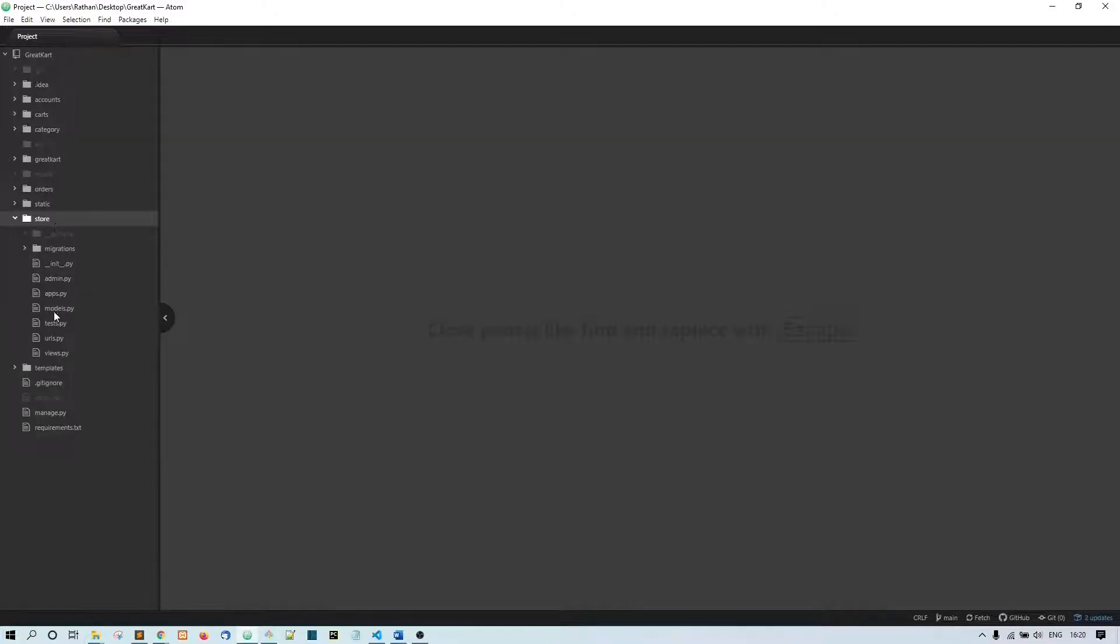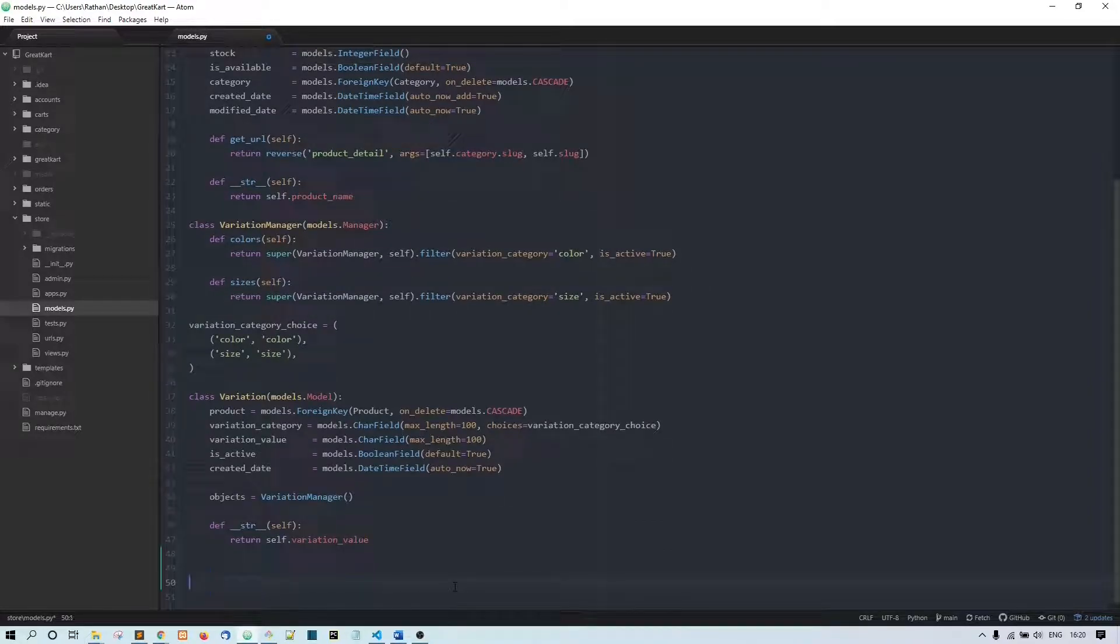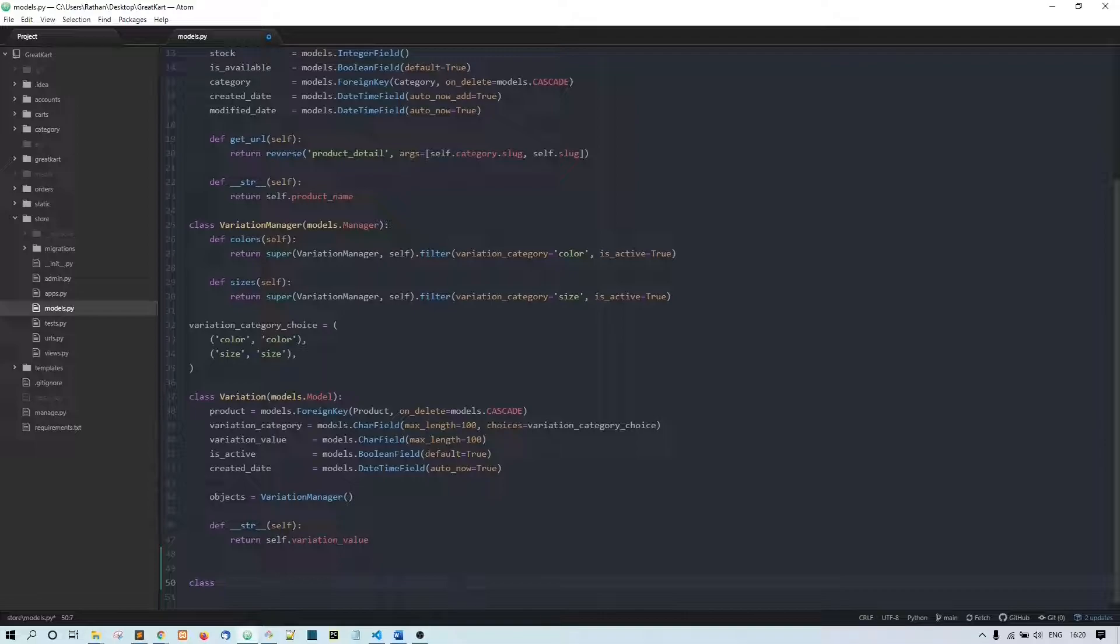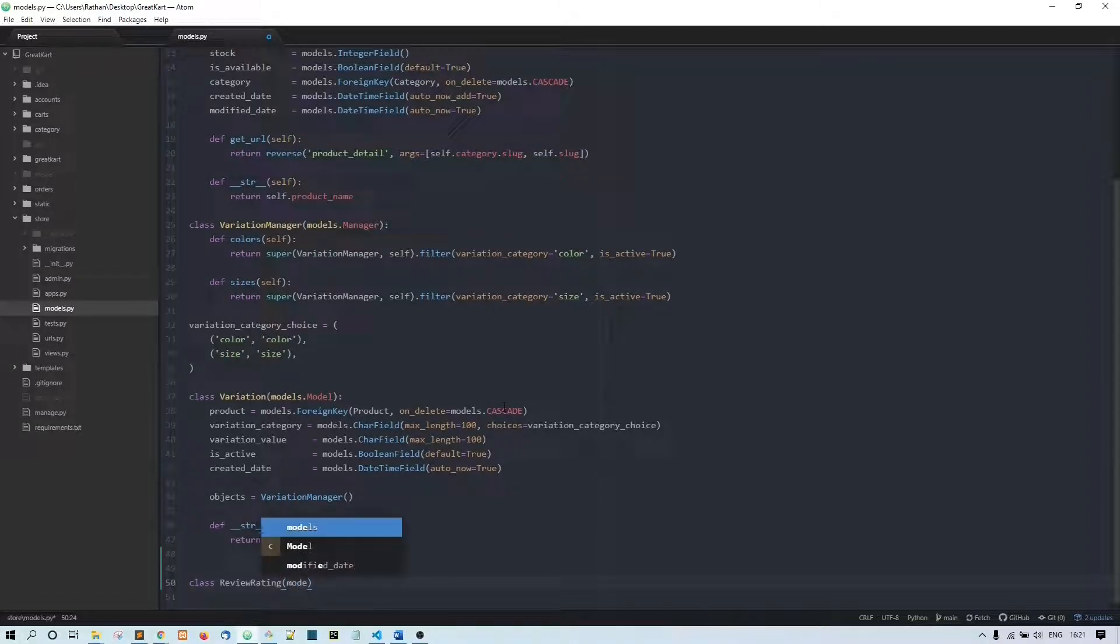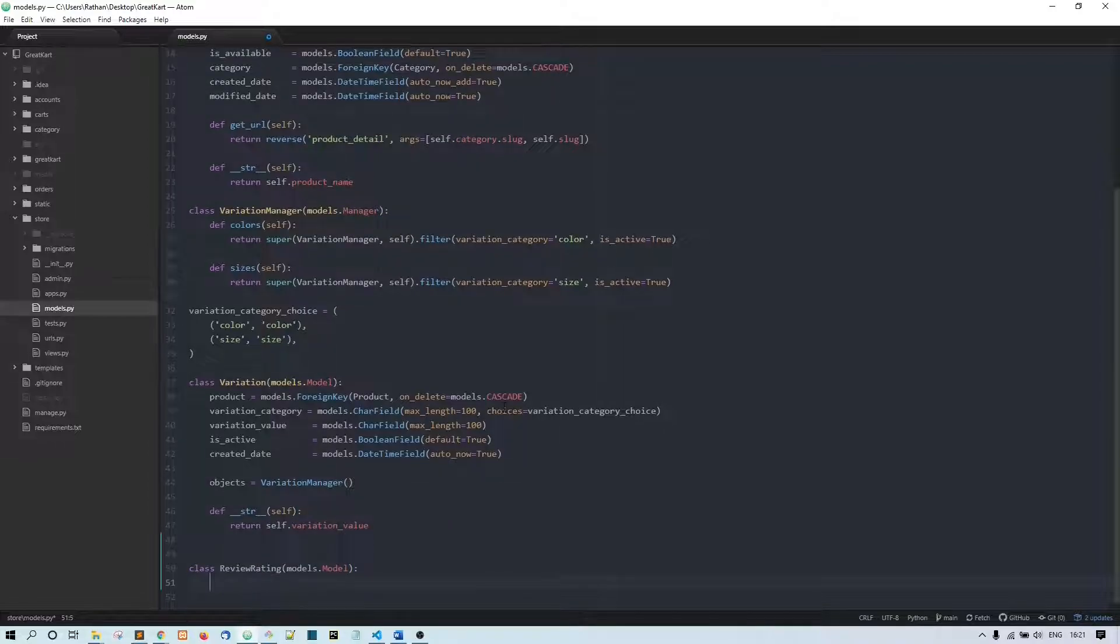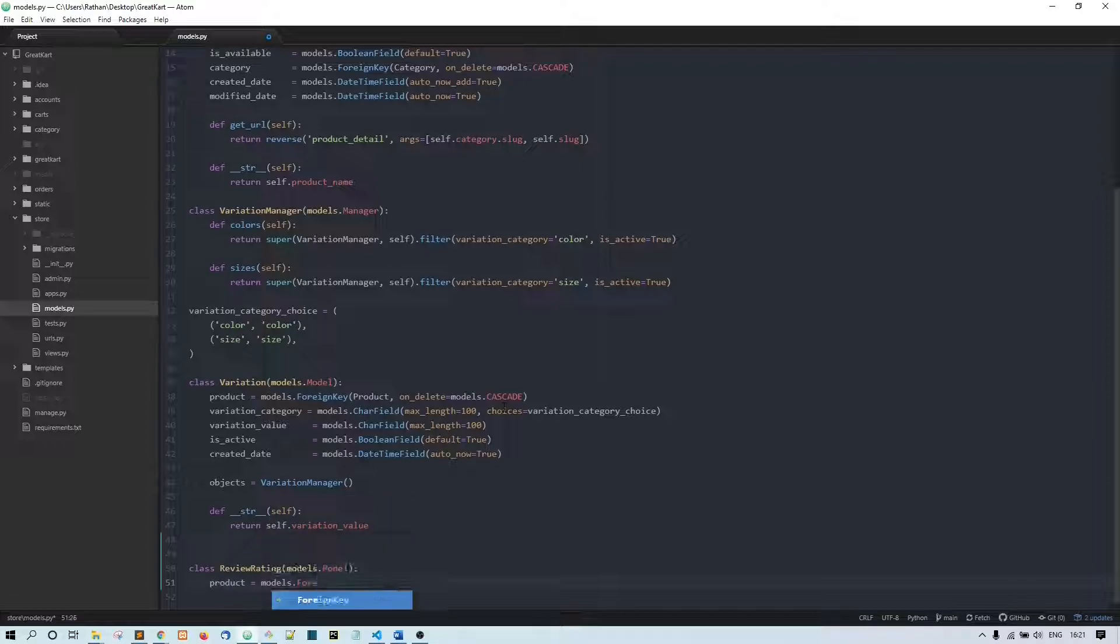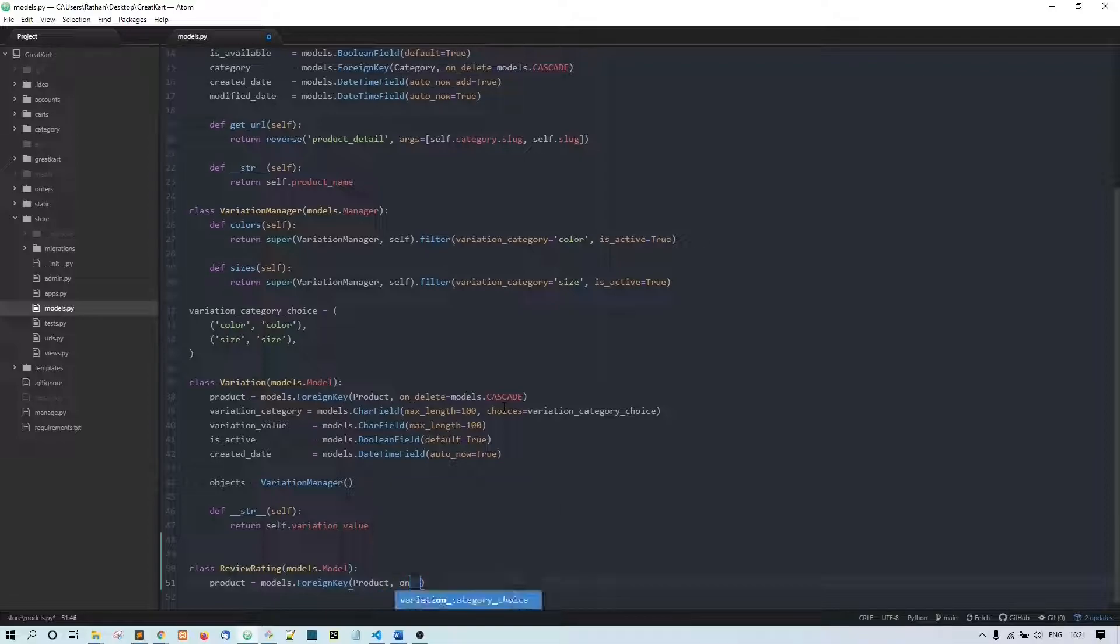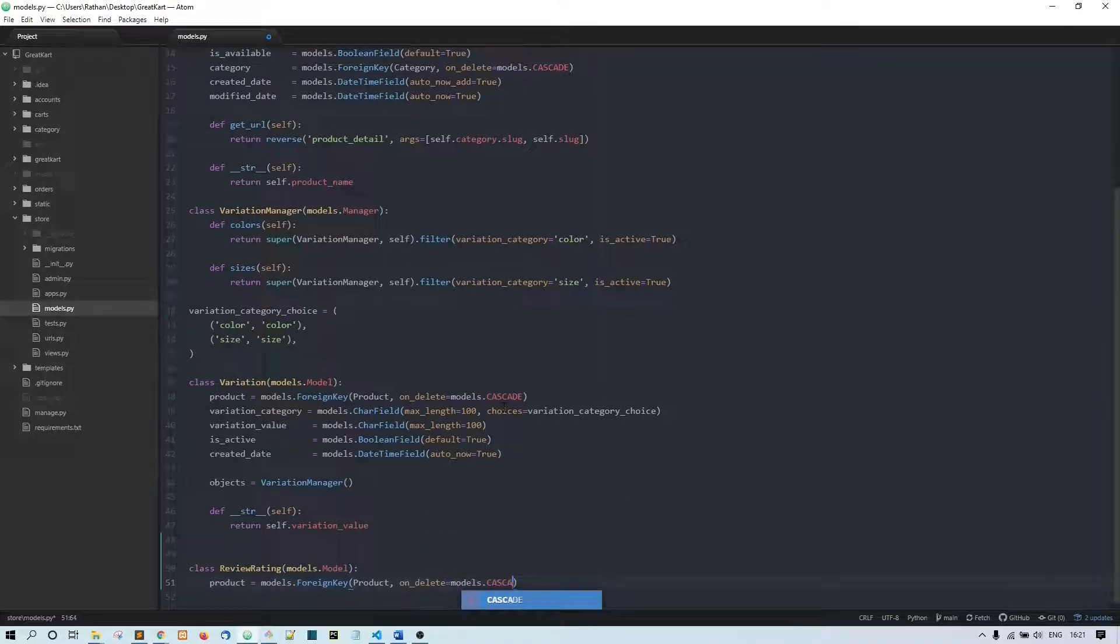First of all, let's go to this store app and go to models.py. In this we'll create a new model - class ReviewRating, models.Model. In this one we are going to have the product foreign key - product equals models.ForeignKey Product, on delete equals models.CASCADE. Because if this product is deleted, then of course we need to delete this review rating.